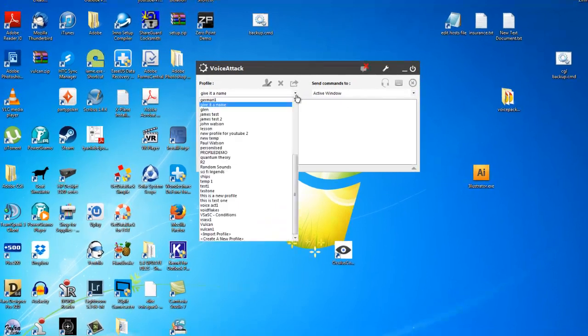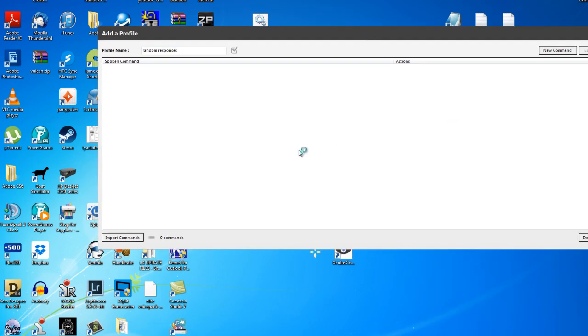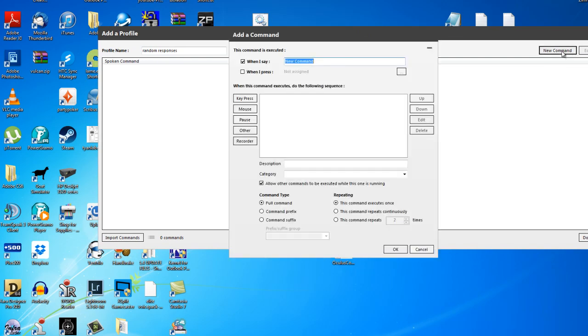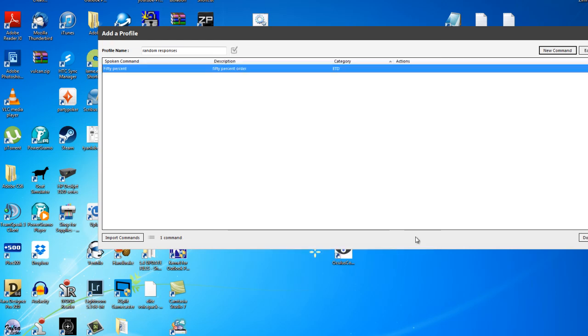So let's begin a new profile for this and we'll call this random responses. What we're going to do here is we're going to put in a new command like we normally would. When I say 50% I want it to go in the engines, thrusters and drives category and I'm going to call it 50% order. I'm not going to do anything in here just yet, I'm just going to click OK.